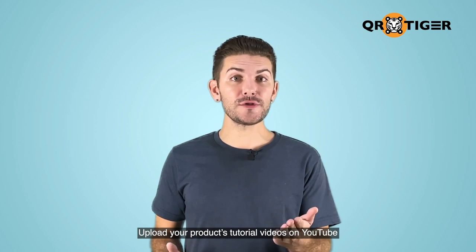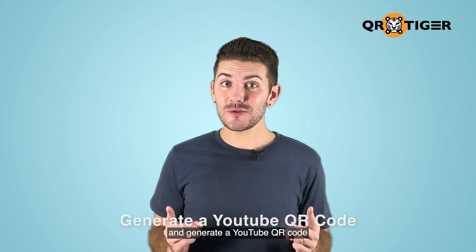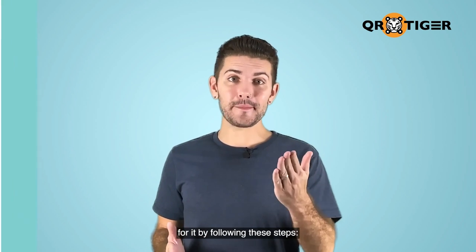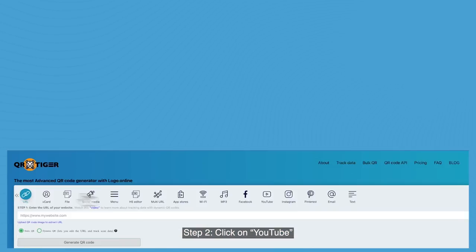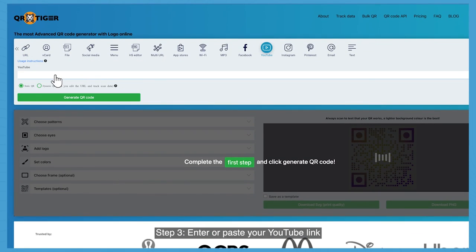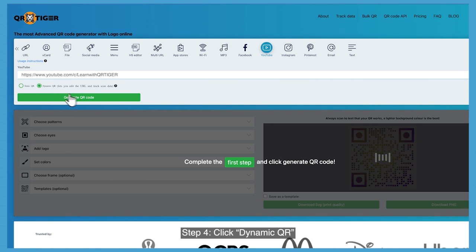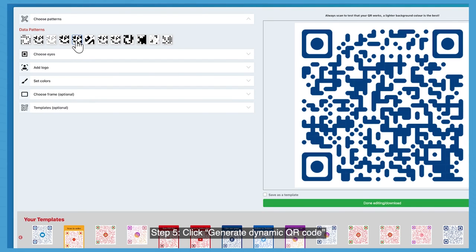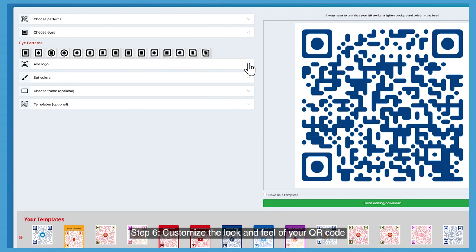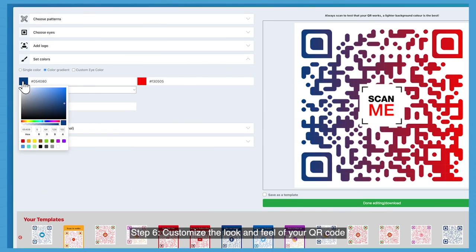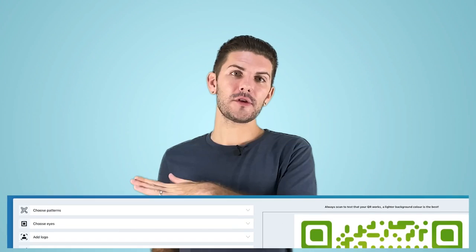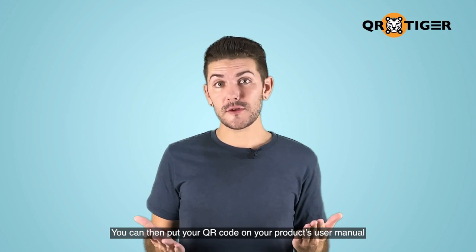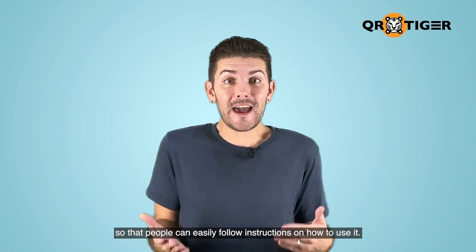Upload your product tutorial videos on YouTube and generate a YouTube QR code by following these steps. Step one: go to qrcode-tiger.com. Step two: click on YouTube. Step three: enter or paste your YouTube link. Step four: click dynamic QR. Step five: click generate dynamic QR code. Step six: customize the look and feel of your QR code. Step seven: once you're done, click done editing and download. You can then put your QR code on your product's user manual so that people can easily follow instructions on how to use it.